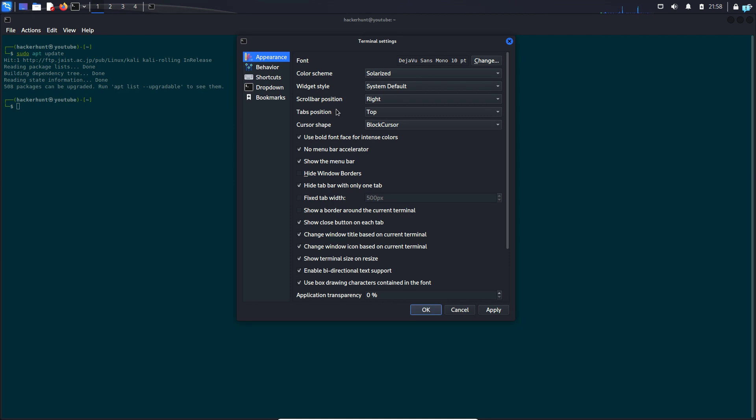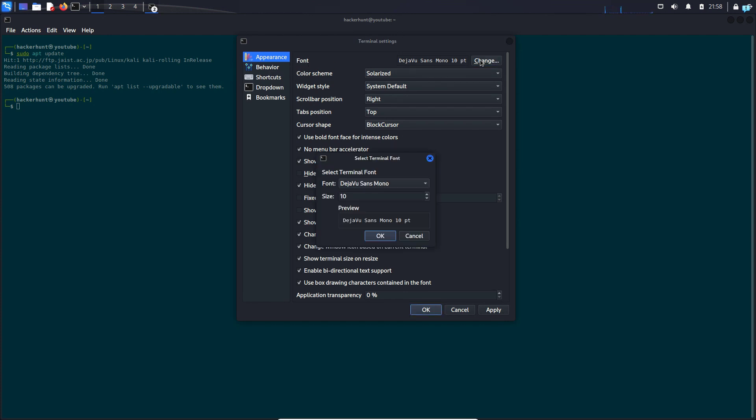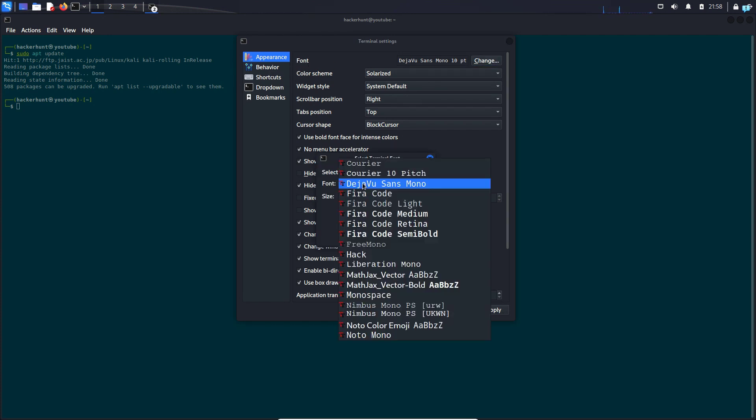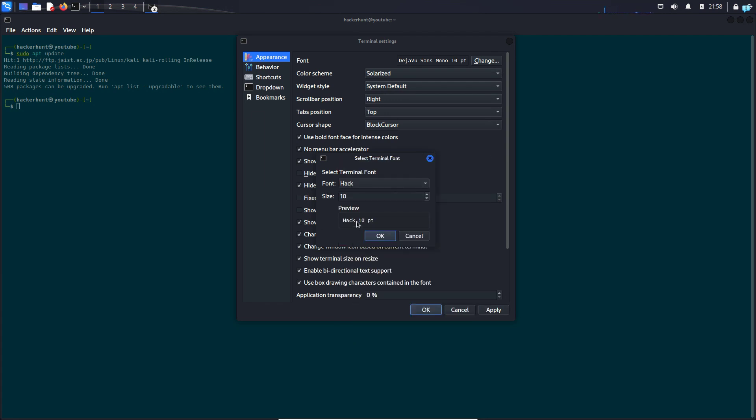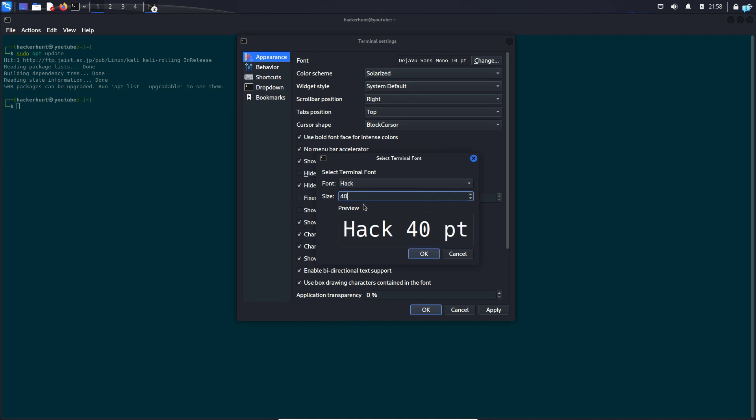And that is how you change the terminal color in Kali Linux. One last thing before I end the video: if you want to change the font and size, click on Change beside the font and select whichever font you like the best. Suppose I'll go for the font Hack and I'll change the size to 40.